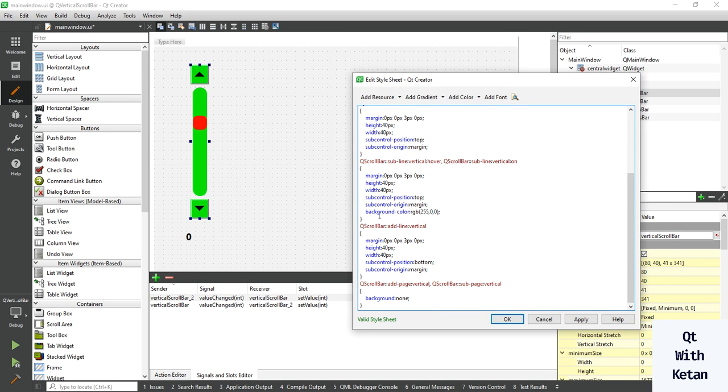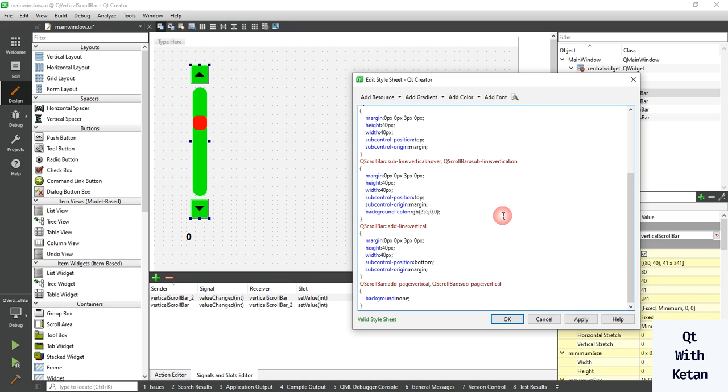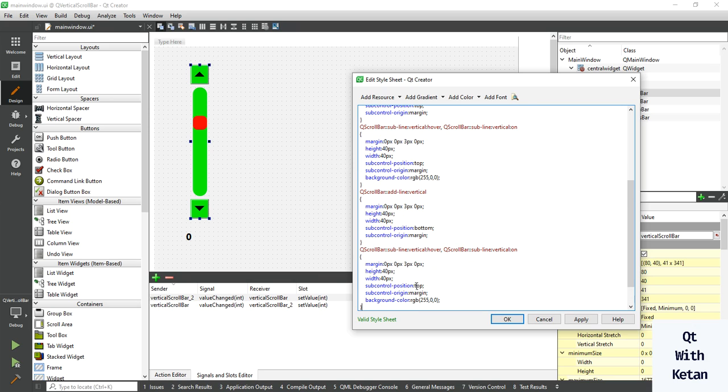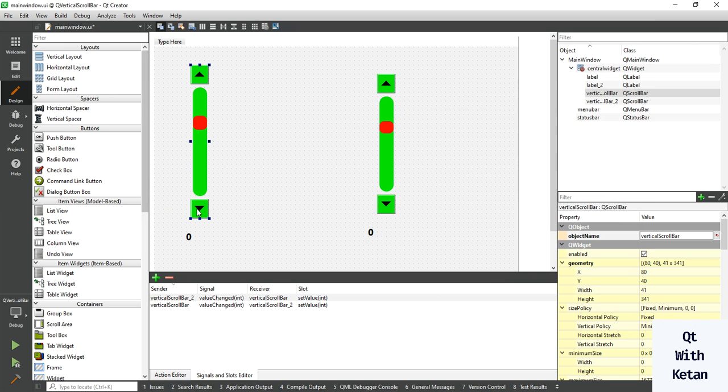You can also set the same for the add-line control. Just simply change here from sub to add, and top to bottom. You can see.